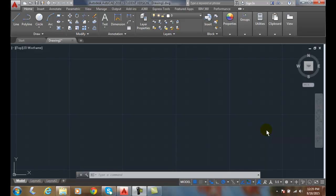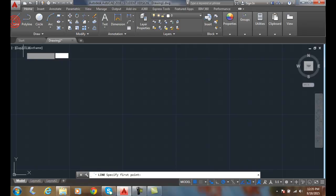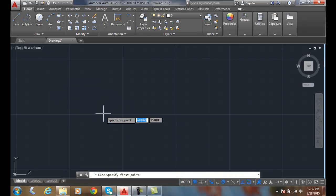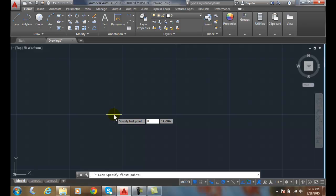So if we want to, let's say, draw a line, and it says specify first point. Well, if we want to start from the origin 0, 0, we type in 0, and then we hit comma, and then we hit 0, and then we hit enter.